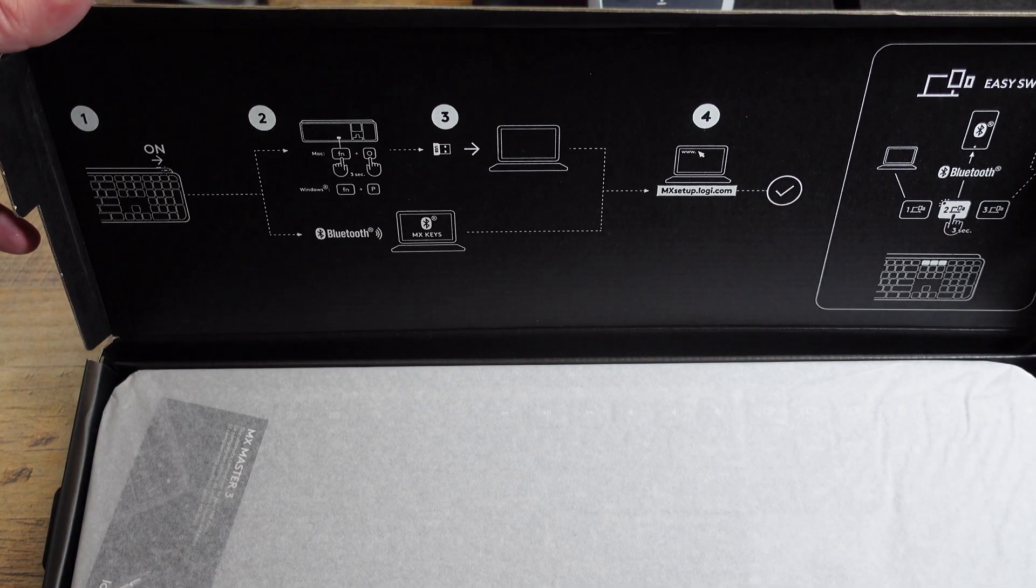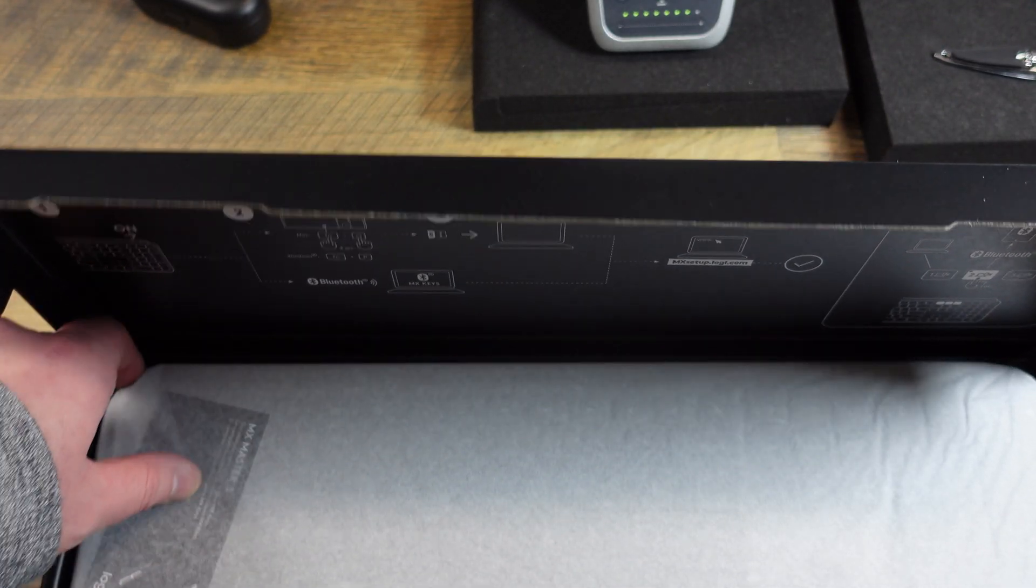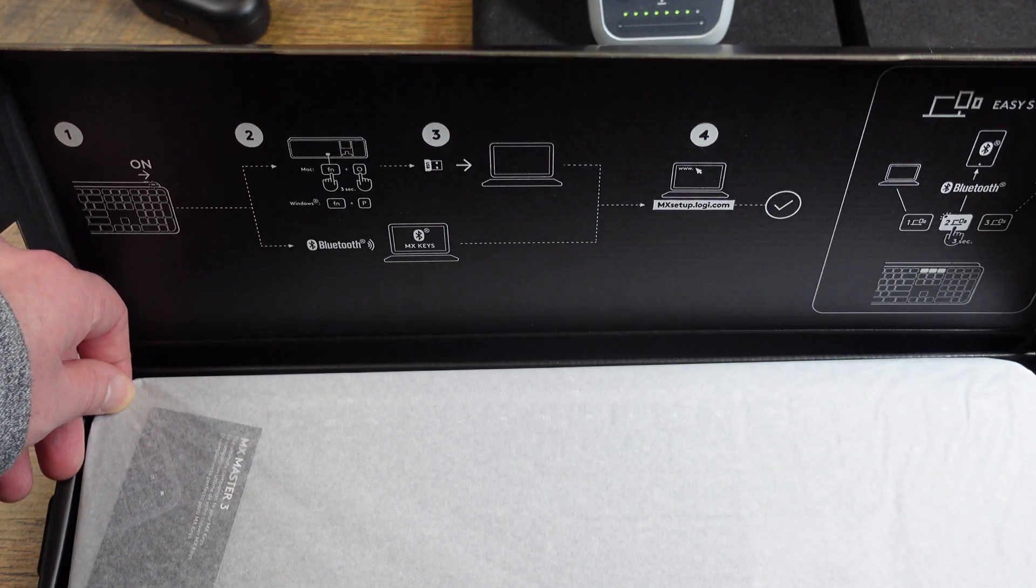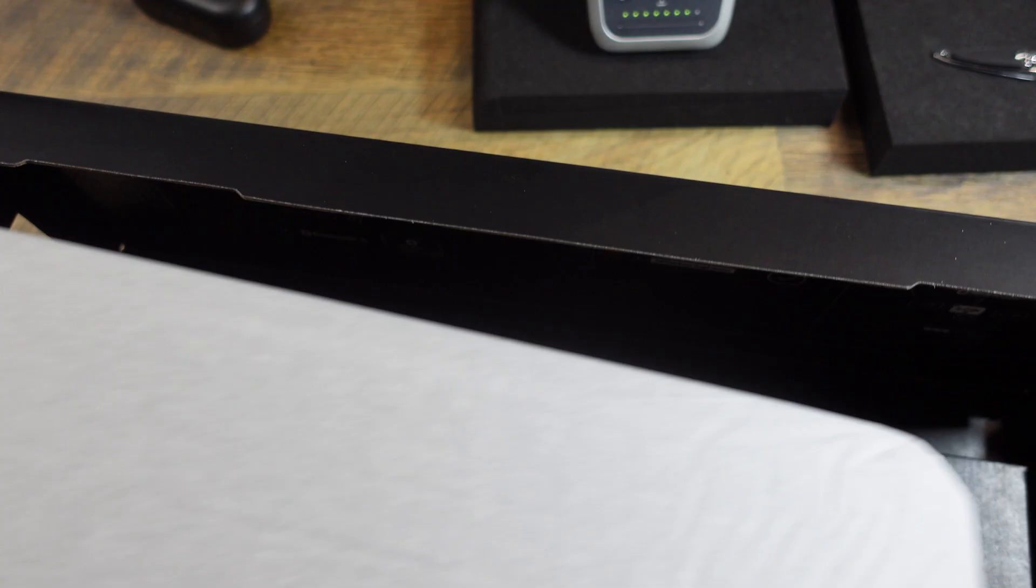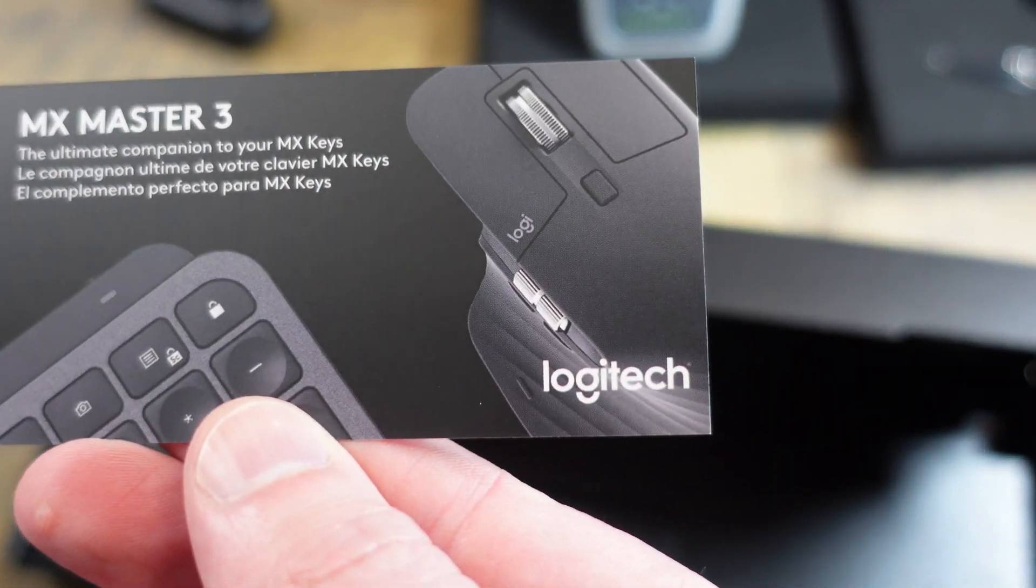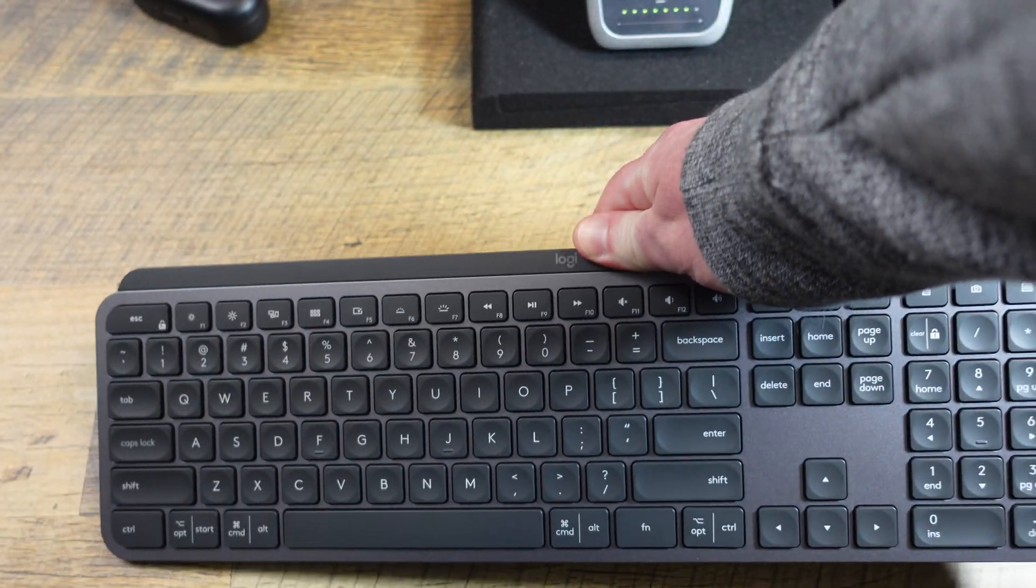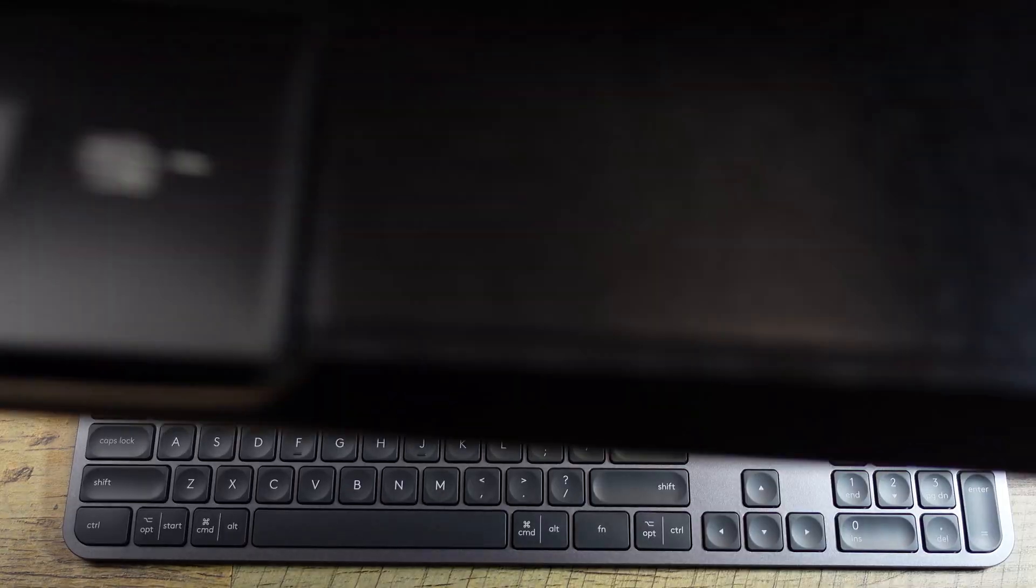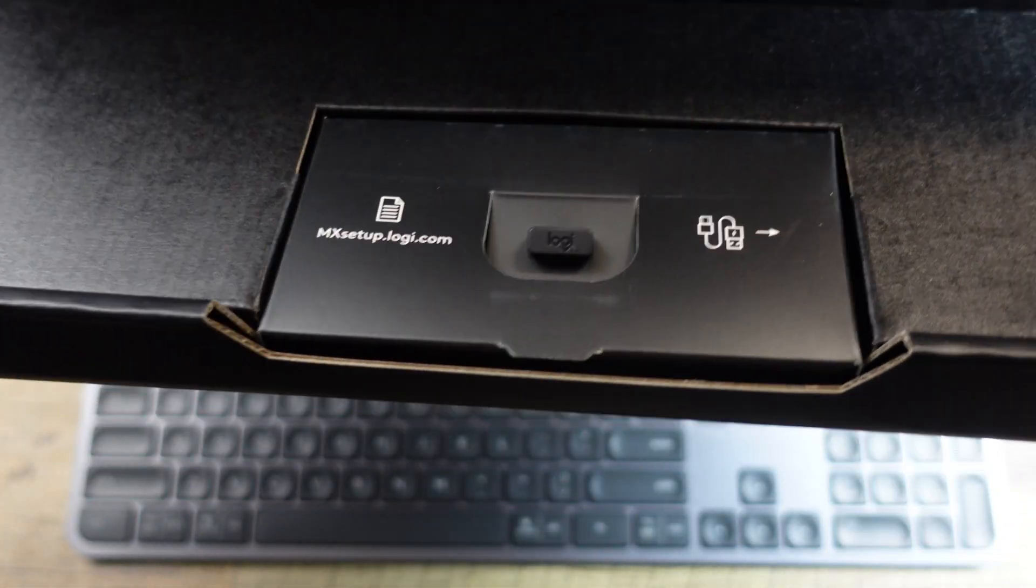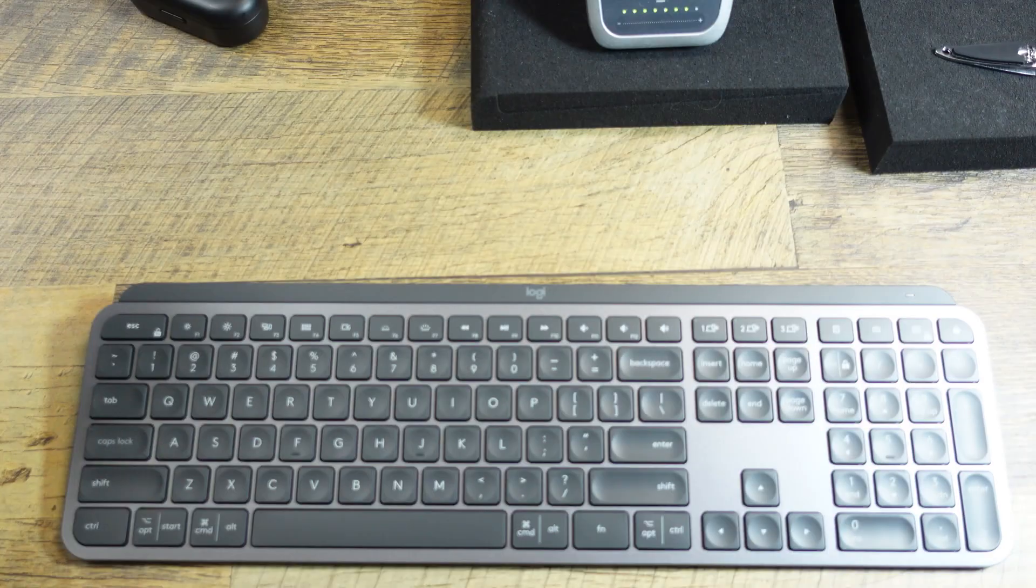So you can see this has both the keys for a MacBook and a Windows device. Advertising their mouse. I will say, I do like the looks of it. And then, of course, in here is this little dongle guy. And I guess that's it.